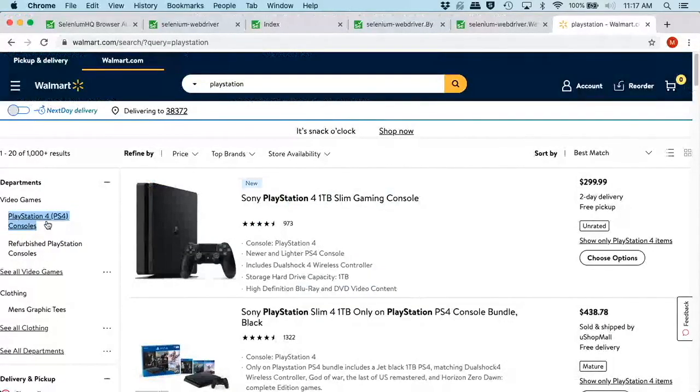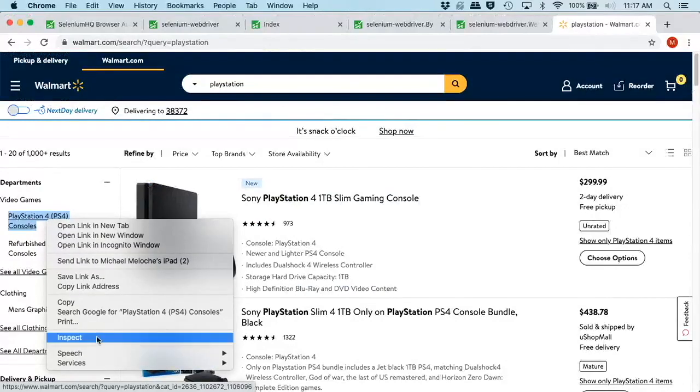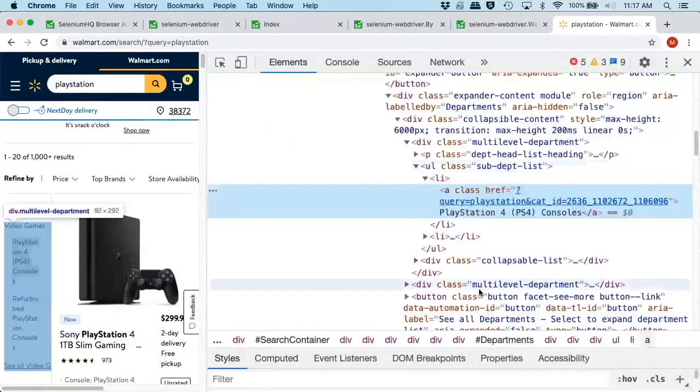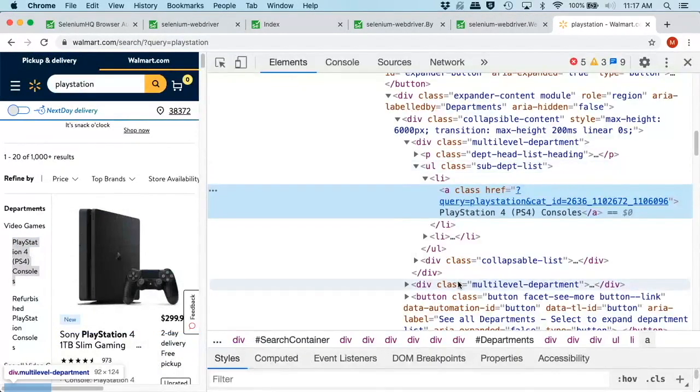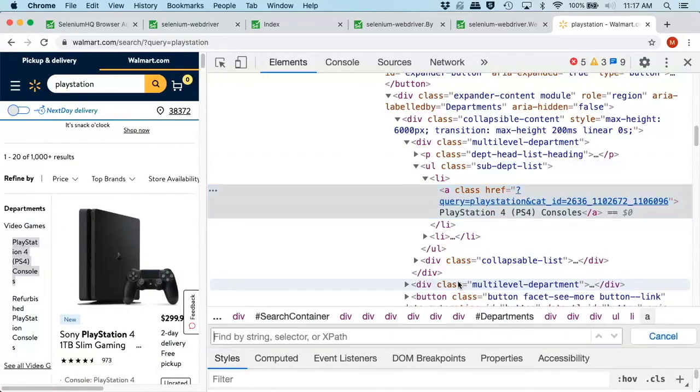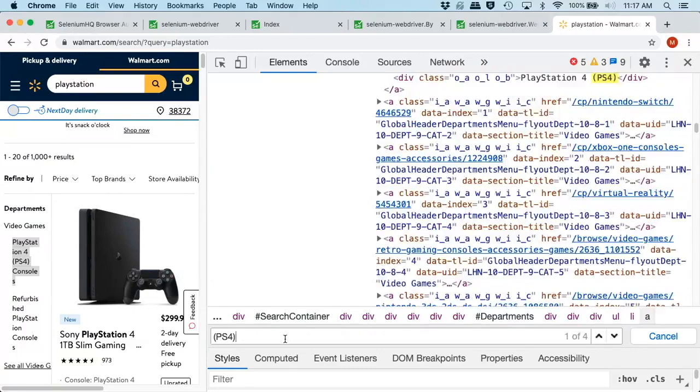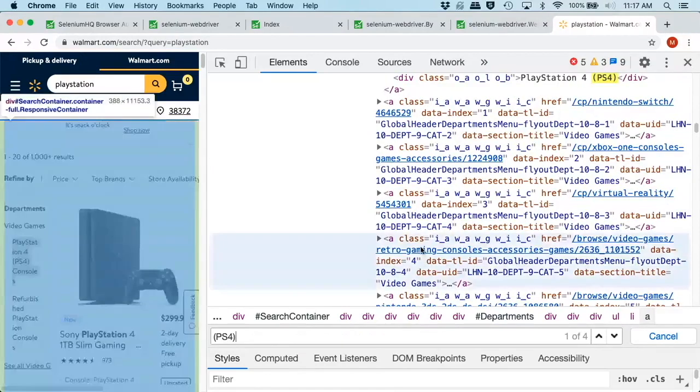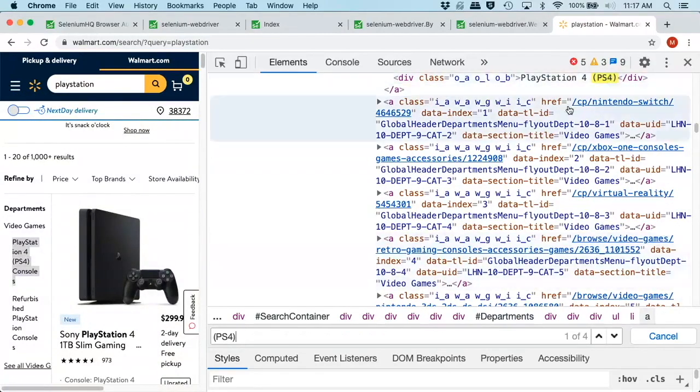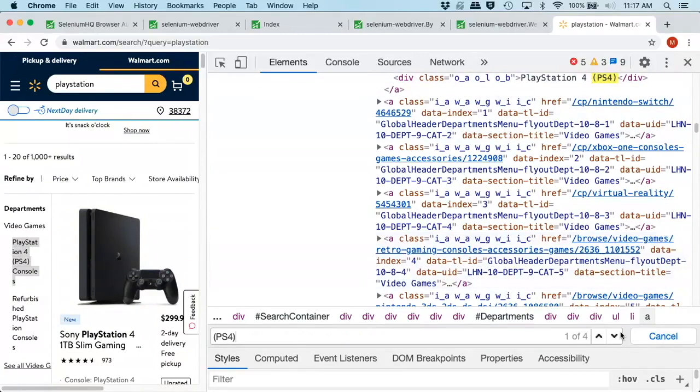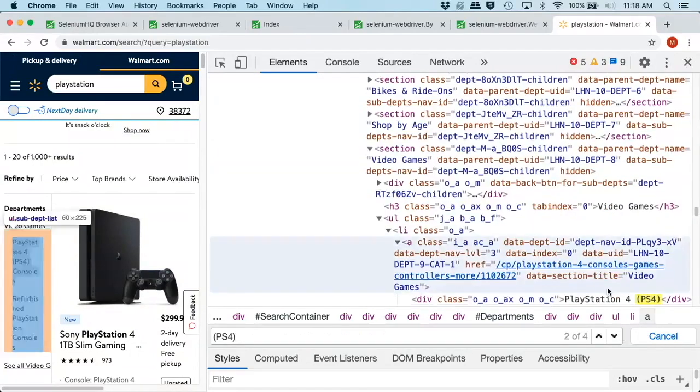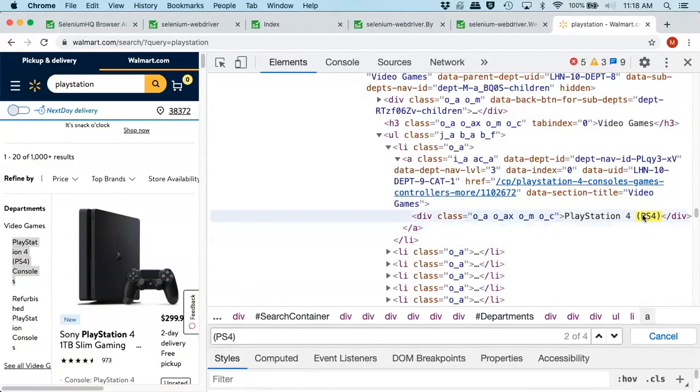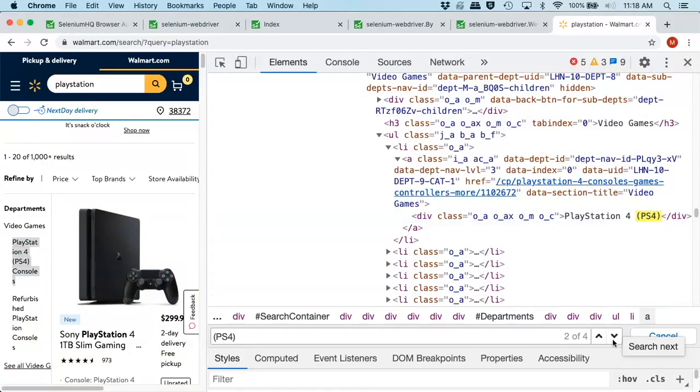So, again, we want to come back out here. We want to inspect this guy to bring up our development console. Make sure we do our control F to bring up our search. And we will type in the text we're looking for. All right. So we see it's here. It's in one location here where it's text.